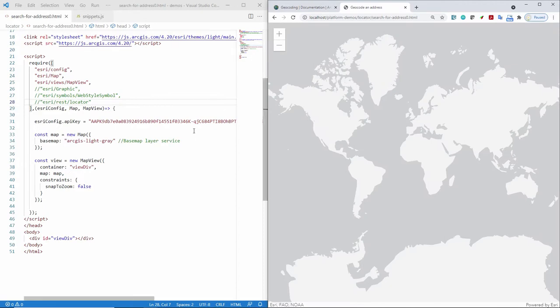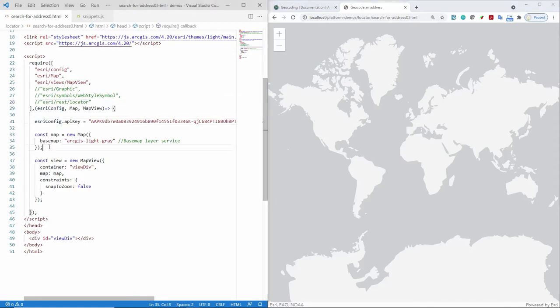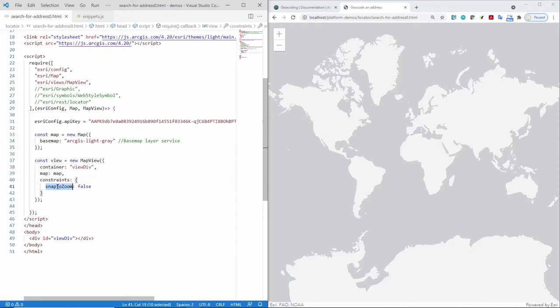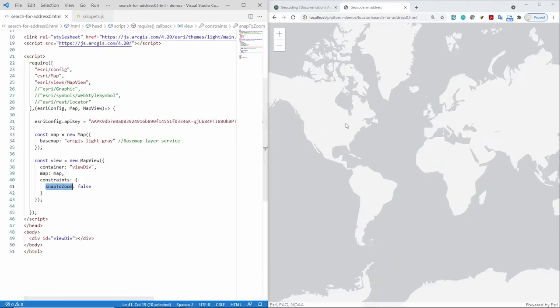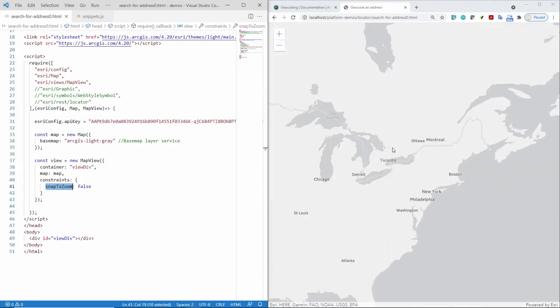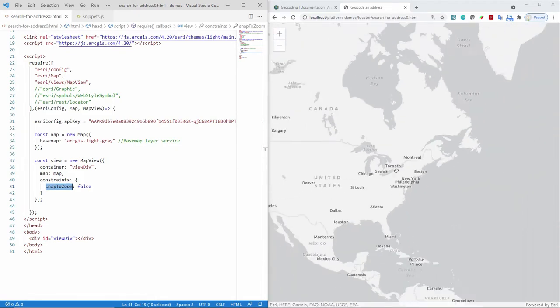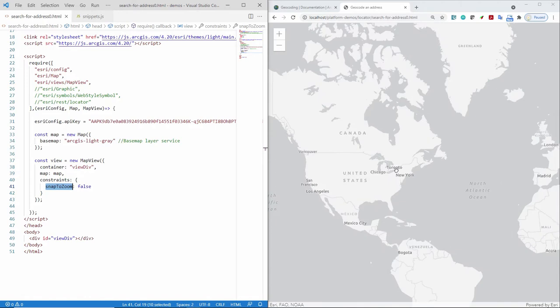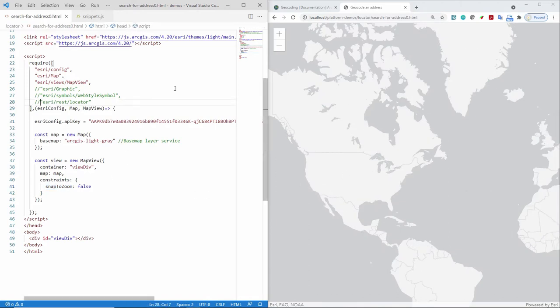It's a very simple web application. It's just simply showing the base map. So to do that, I've defined my API key. I've said that I want to use the light gray vector tile base map. And then I've defined my map view. And you might notice I've said snap to zoom is false. That's just because I want the continuous zoom as opposed to locking to different zoom levels. Okay. So let's get started geocoding.